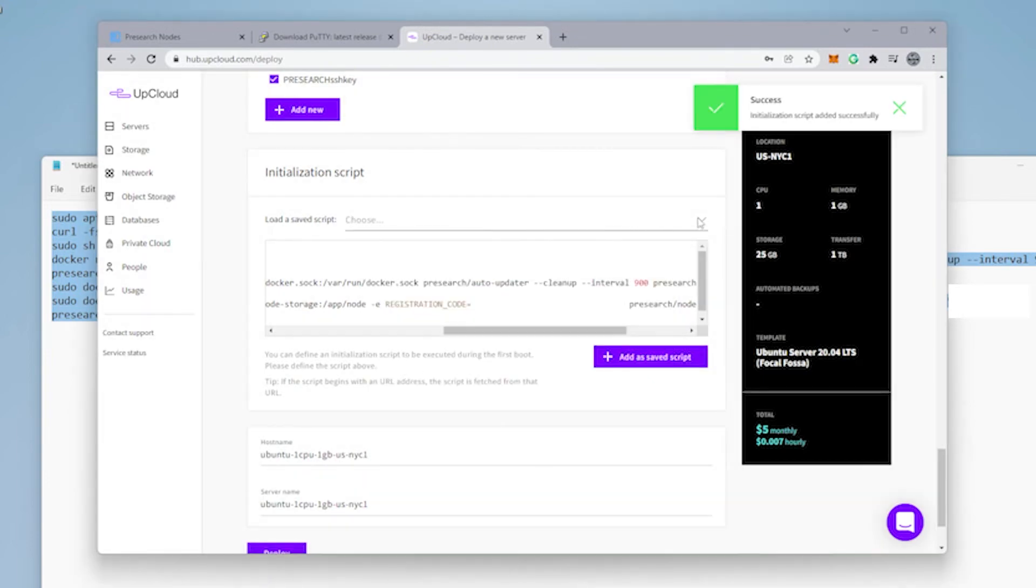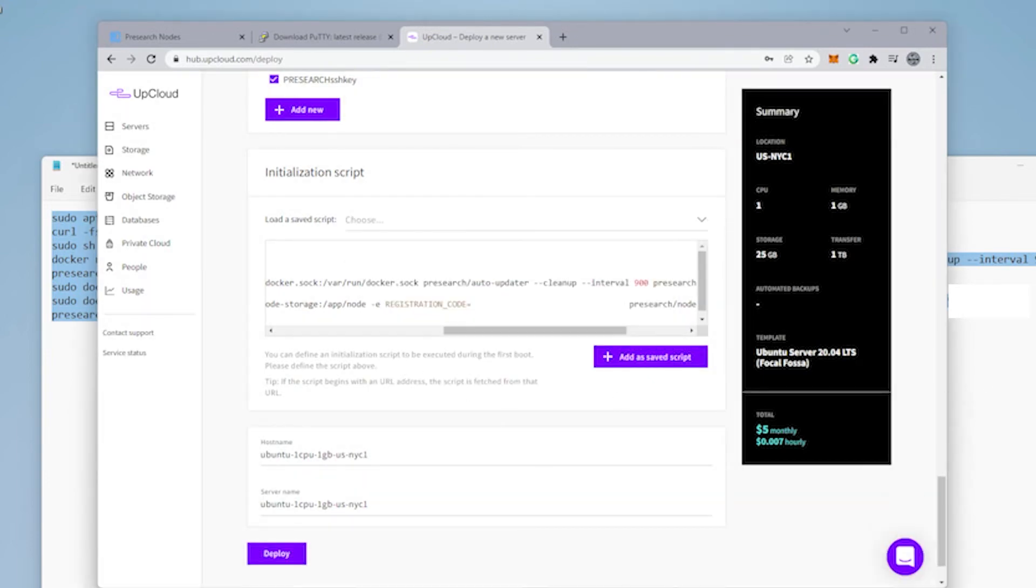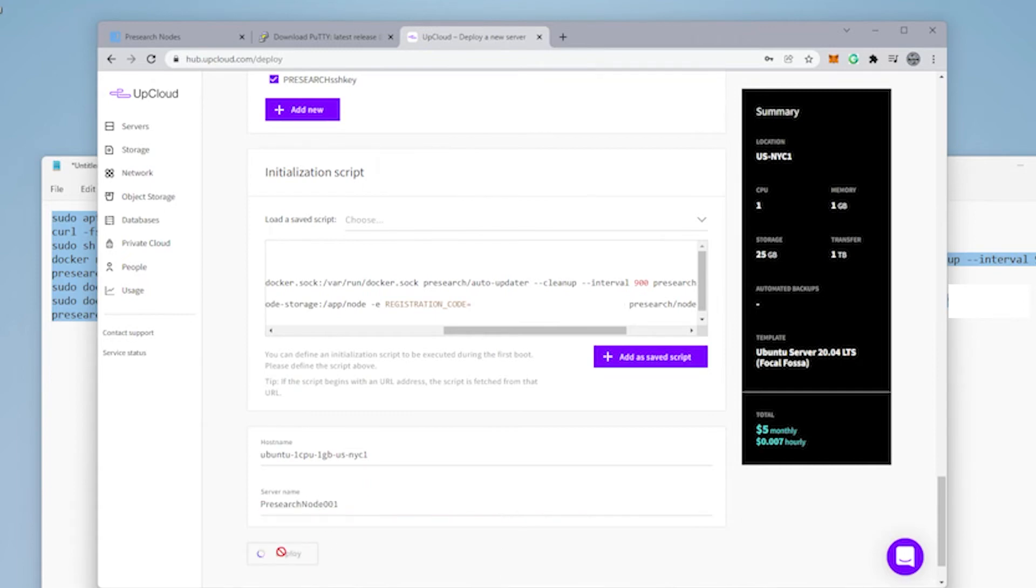So anytime we want to do this again, it's already saved here. Now what we want to do is just give it a proper name. We can just give it something that we can identify it quickly. Now we're done and we can click on deploy.